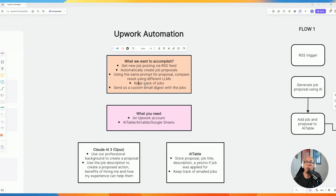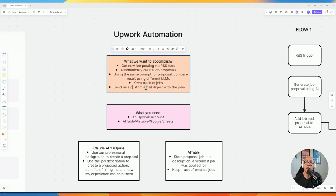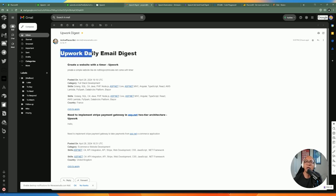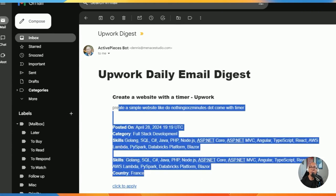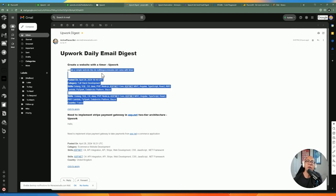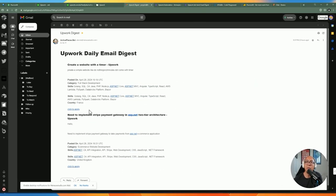We'll have additional fields to keep track of whether we already applied for a job or already received an email based on that job posting. In the end, you'll get a custom email digest with the job title and description, including a link to click for applying. If there are multiple jobs posted for your criteria, you'll get them compiled and sent on a daily or weekly basis.